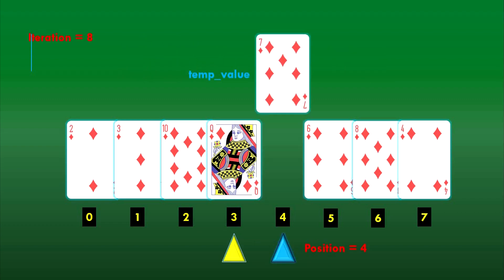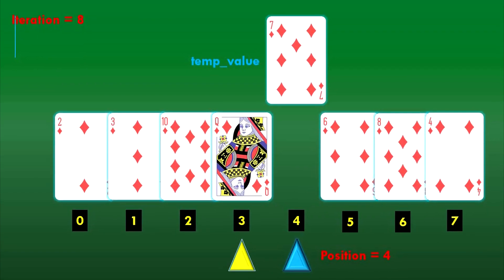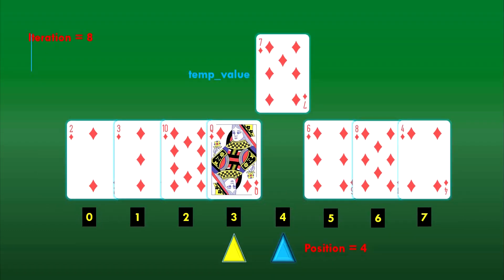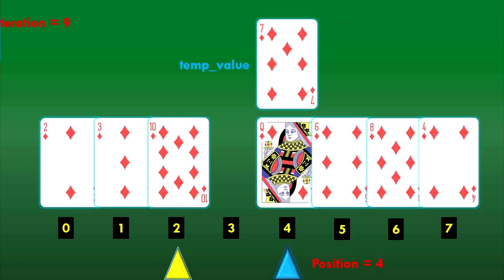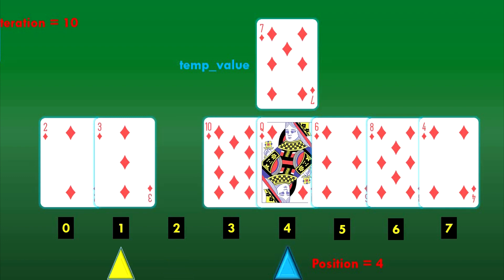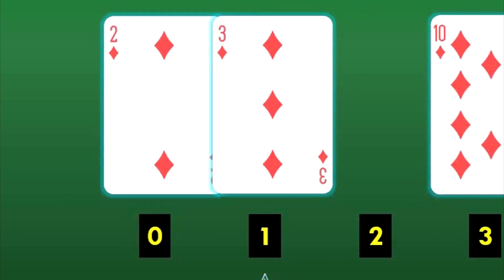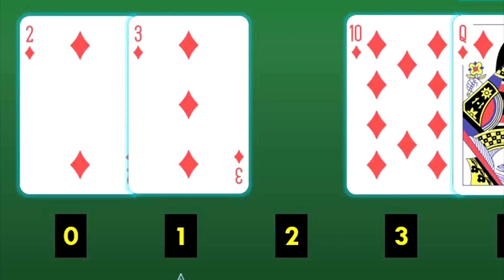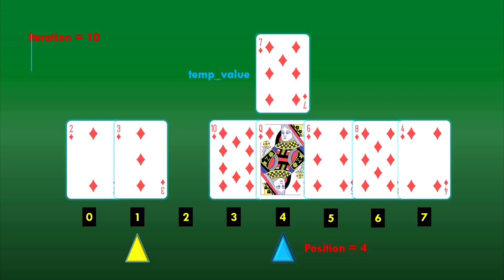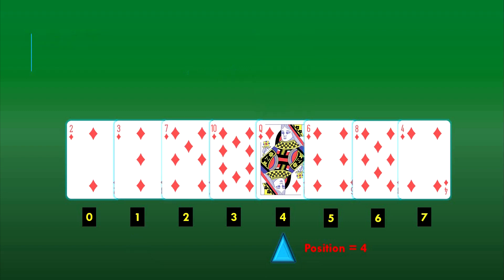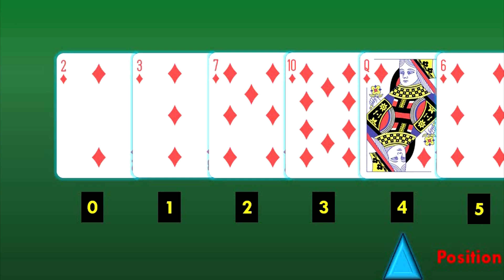Moving on to position 4, we will see something interesting. The temp value is the card at position 4. We start iterating at index 3 — that card is greater than temp value, so we shift it one spot to the right. We then shift the 10 of diamonds from index 2 to index 3. At index 1, we realize the card is smaller than temp value, so we don't need to shift it. Also, since we already have a sorted list until position 3, if the card at index 1 is smaller than temp value, we know for sure that all cards before index 1 are also smaller. The temp value gets placed at the vacant spot at index 2, so cards until index 4 are all sorted.